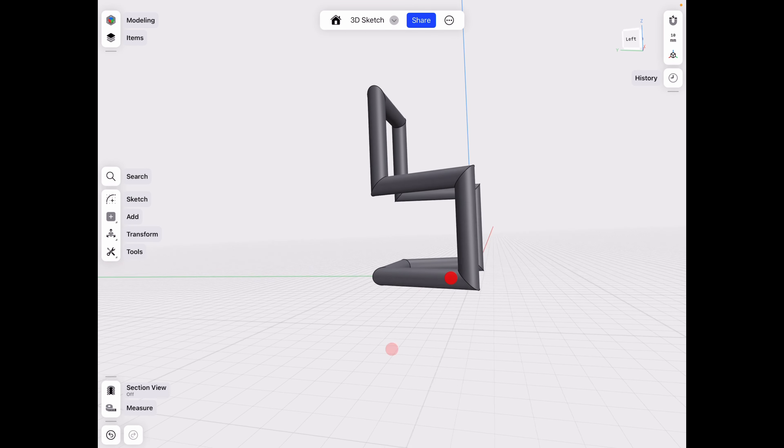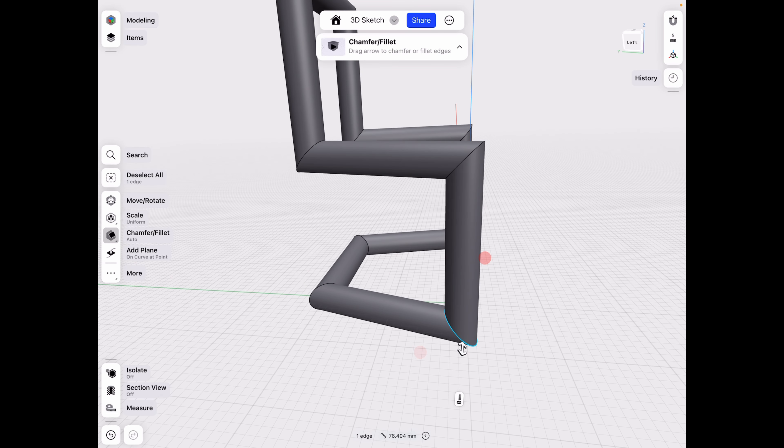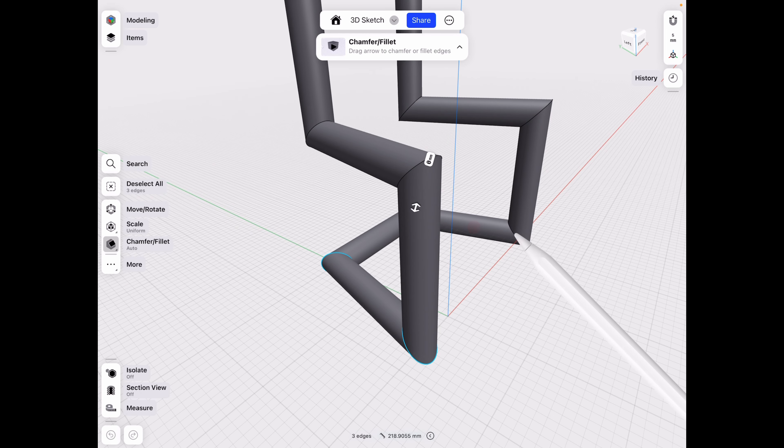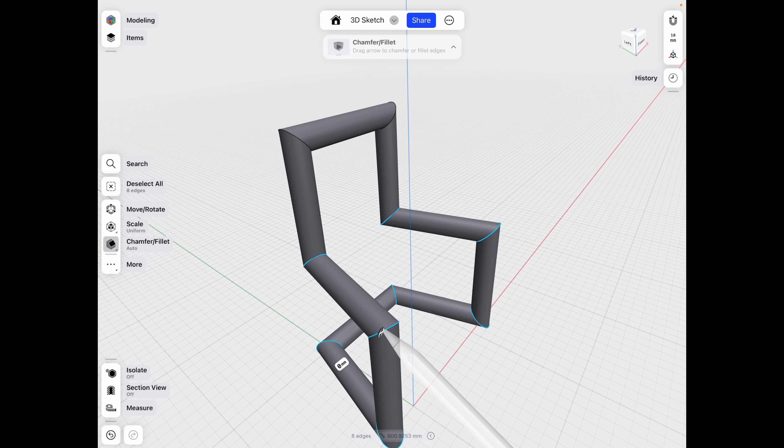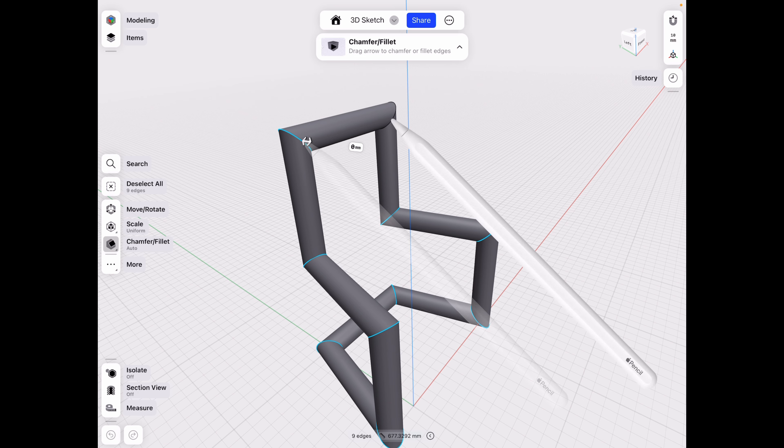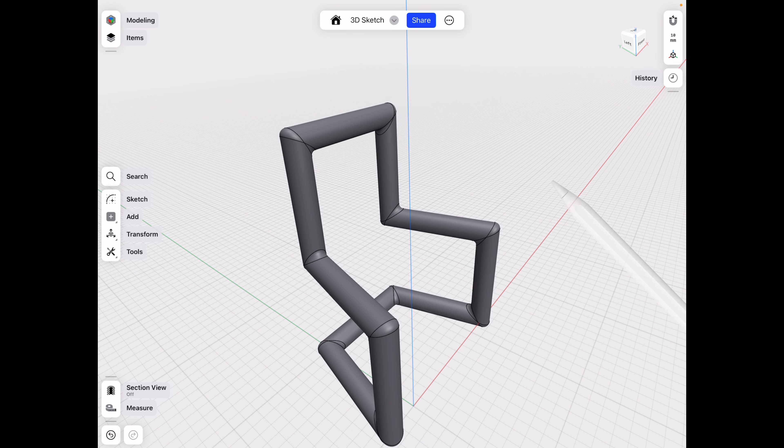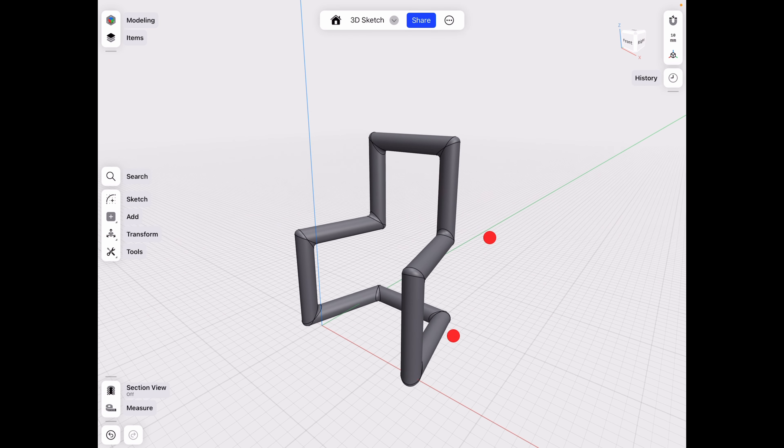And basically, now at this point, all you need to do is smooth out those edges just a little bit. And let's do 5. And voila. We have a done model.